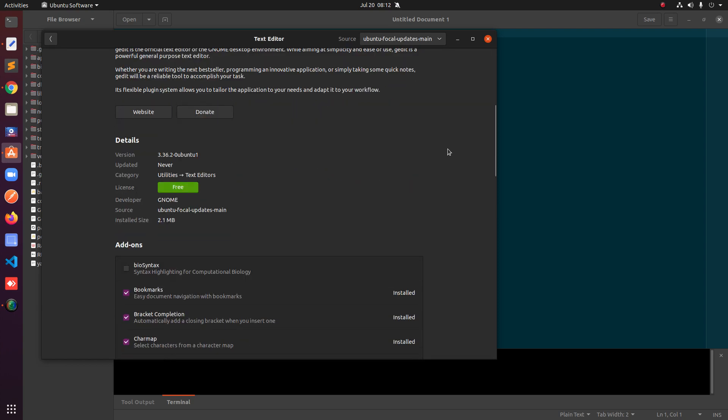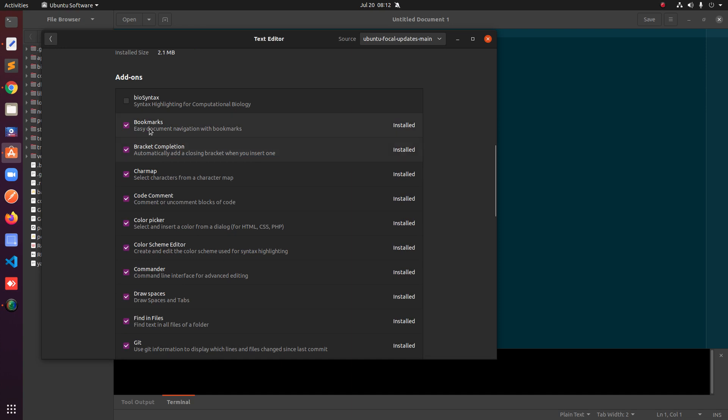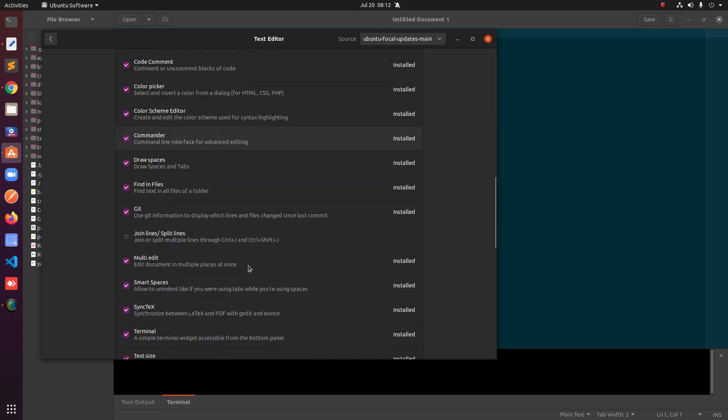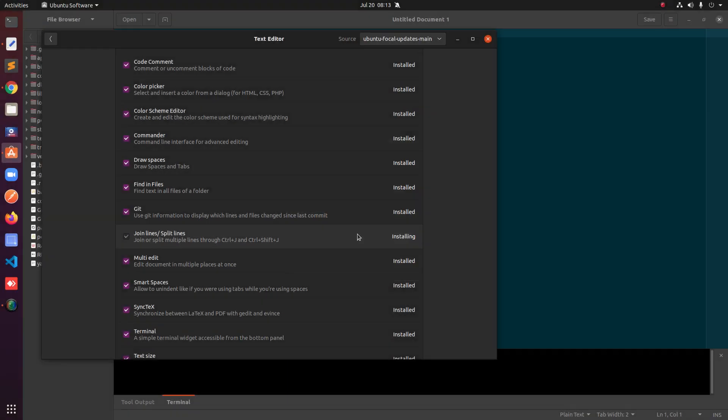Once you are here you can enable add-ons. Simply go ahead and check these boxes. Let's say I have to enable join lines and split lines. I will go ahead and check this box and it will ask for the password.